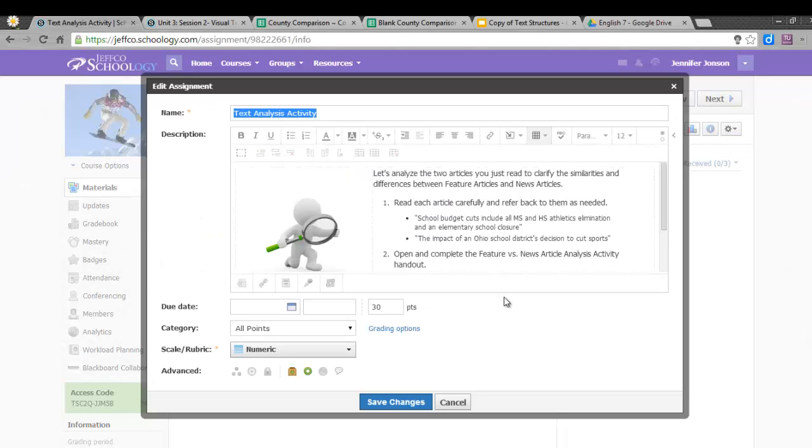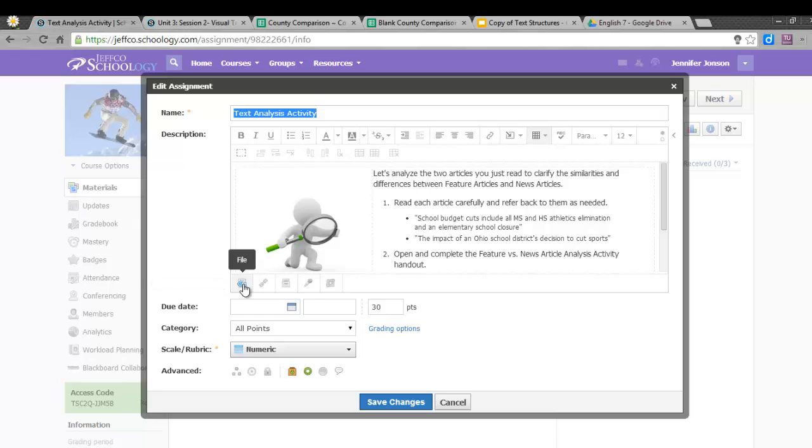I could simply attach the Microsoft Word handout here, but students who don't have Microsoft Word on their computer, like many of my Mac, iPad, and Chromebook users, are not going to be able to open this file.